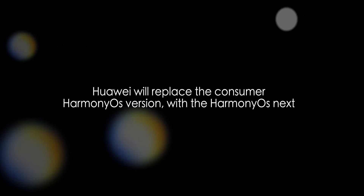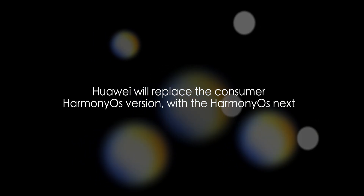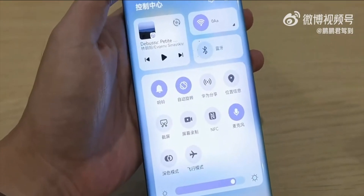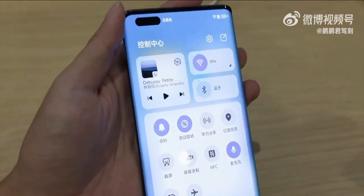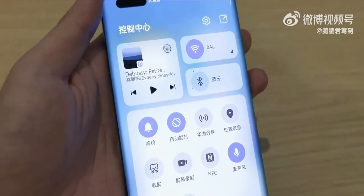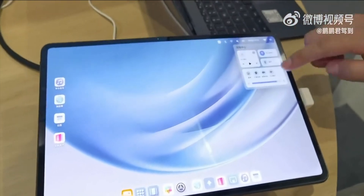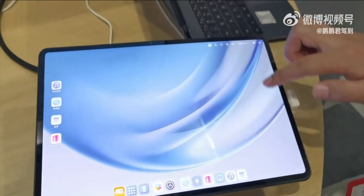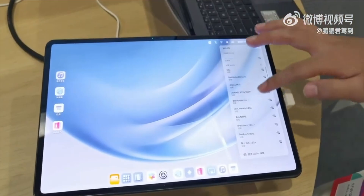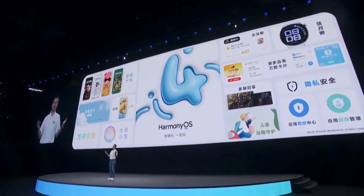Once fully developed, Huawei will replace the consumer Harmony OS version with Harmony OS Next — the pure form of the OS, free from Android, just like Apple. That's pretty much it — let me know your thoughts on this move from Huawei in the comments below.